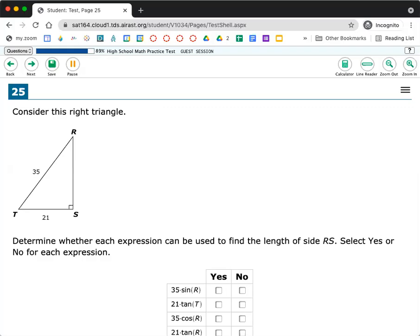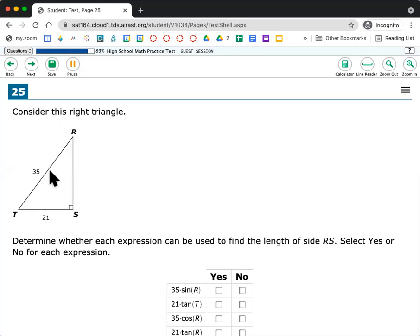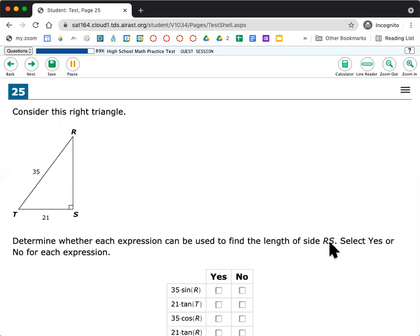Hi everybody, this is 25. So it says consider this right triangle here. So RS is 21, 35, we could figure out what that is.